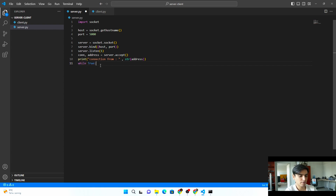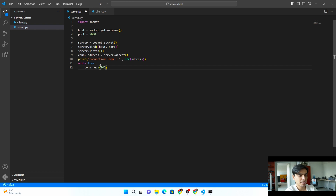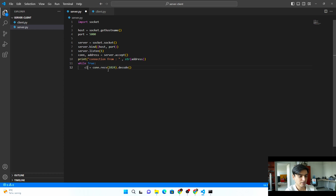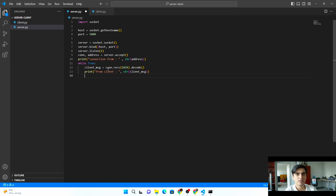We create a while True loop to keep the server open for its lifetime. First, we read the response from the client using con.recv(1024) — the server can receive a maximum of 1024 bytes, which you can increase as needed. We decode this message and store it in a variable called client_message. Then we print whatever the client is sending us, converting it to a string.